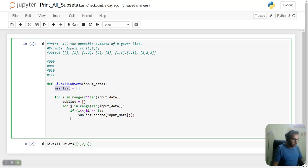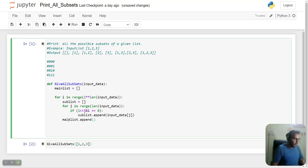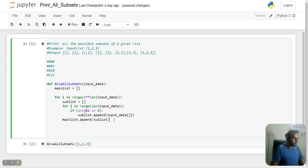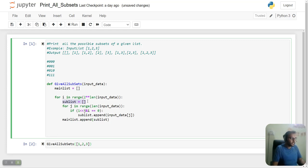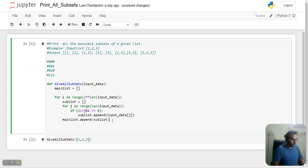Once we have a couple of elements and are out of the inner loop, we'll append the sublist to the main list. On the next iteration, the sublist will again start from empty. In the final, we'll return the main list.